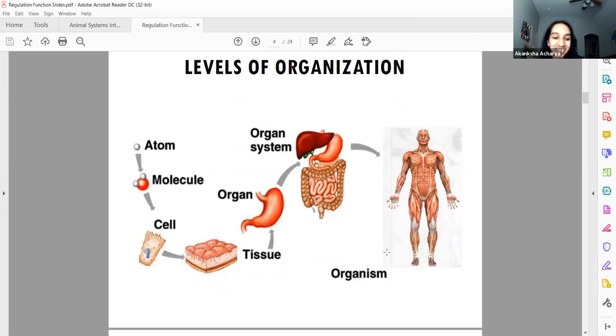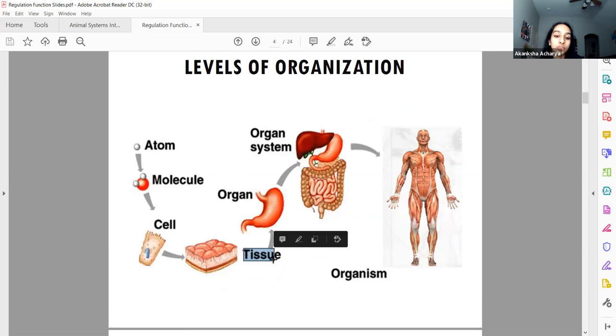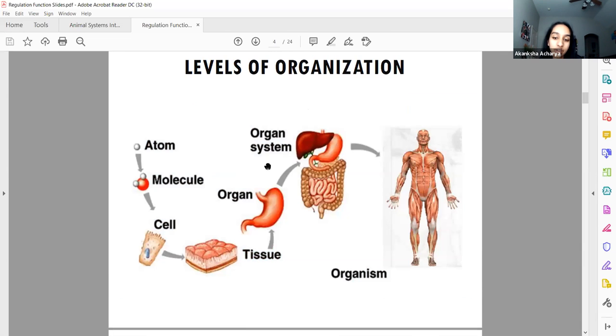Levels of organization: atom, cell, tissue, organ, organ system, organism. Tissue was an important one that's easy to miss. Body segmentation allows for the development of specialized limbs, and insects generally follow the head, thorax, abdomen structure.